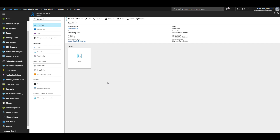That's all for this video. We saw how to configure a hybrid worker, which can exist in Azure, AWS, your on-premises environment, or virtually anywhere in the world. This gives you the capability to hybrid-manage your complete infrastructure no matter where it is, automating tasks leveraging the hybrid worker capabilities provided by Azure Automation. Thanks for tuning in.